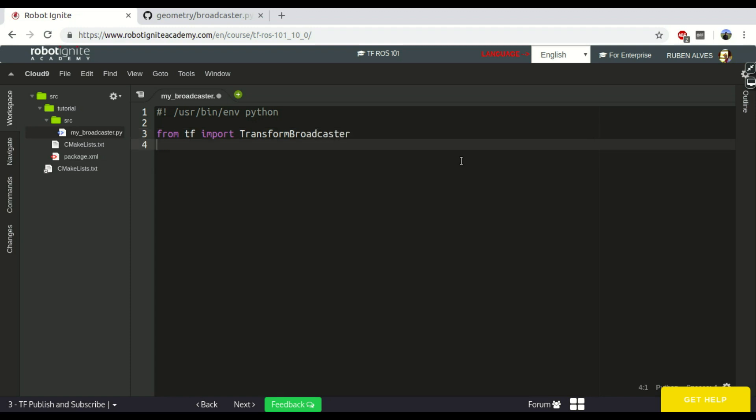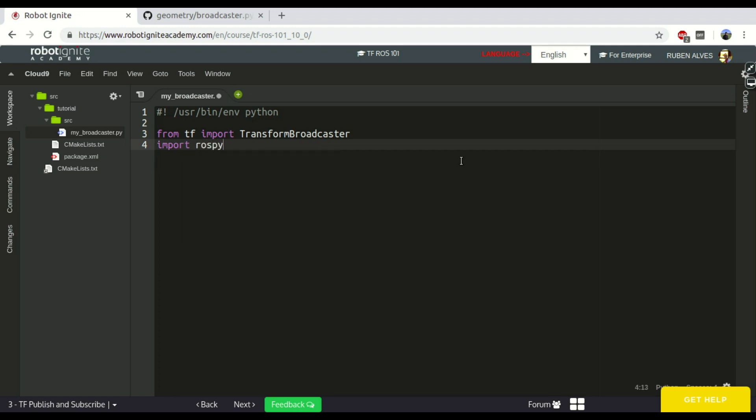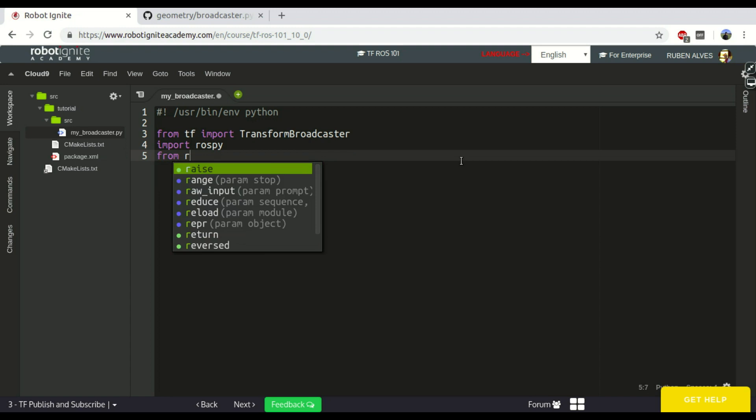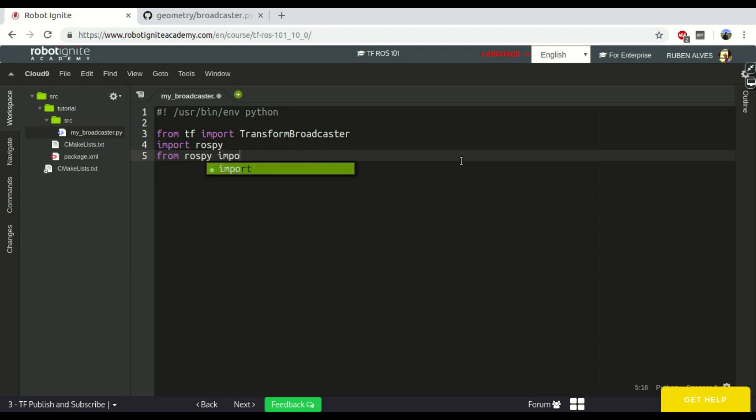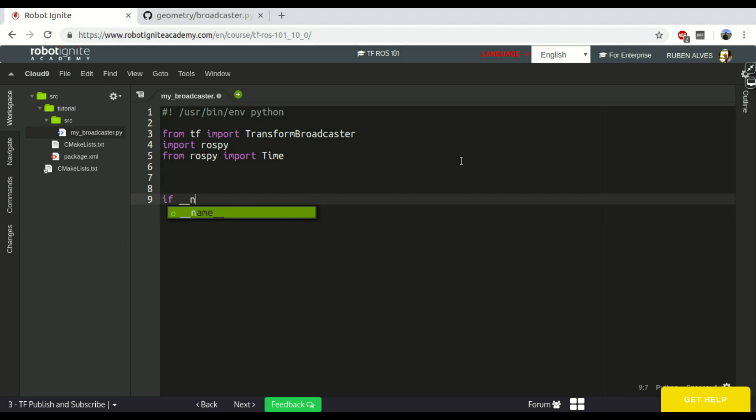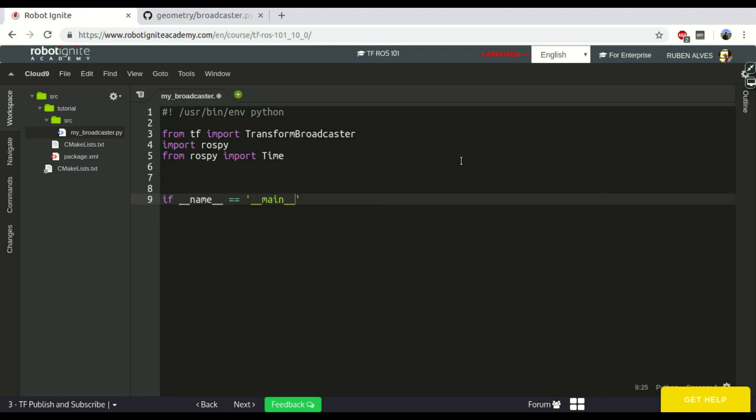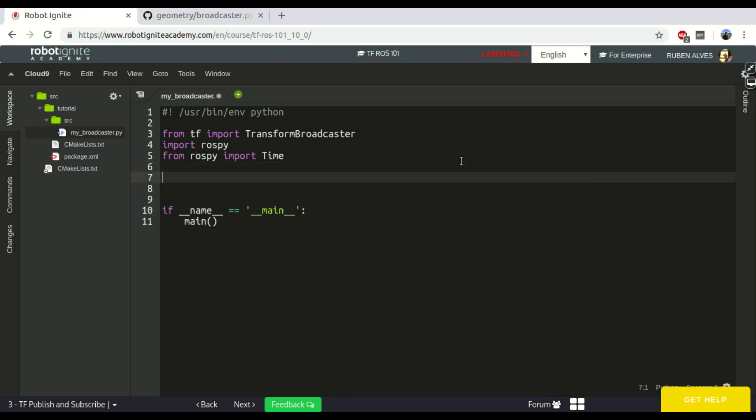Since you are using Python, we have to import rospy. We also need the time, so from rospy import timing. If the name equals main, then we call a main function that you are going to define right now.